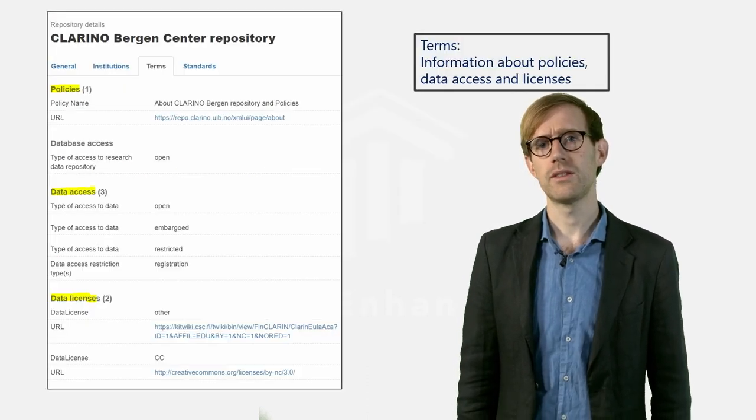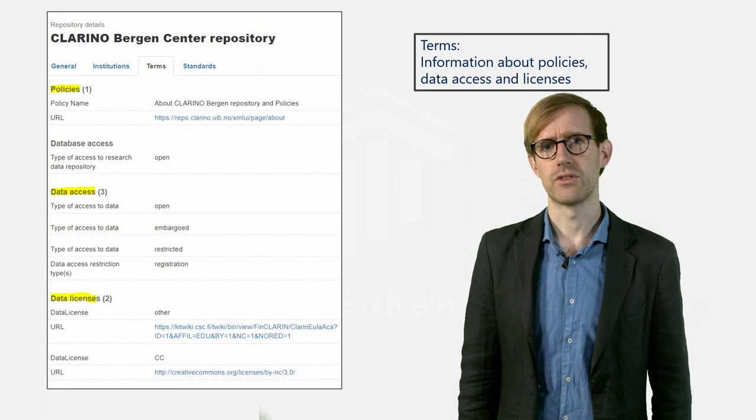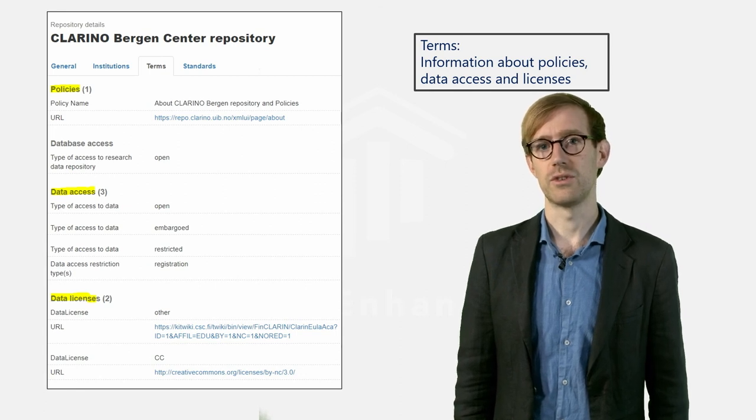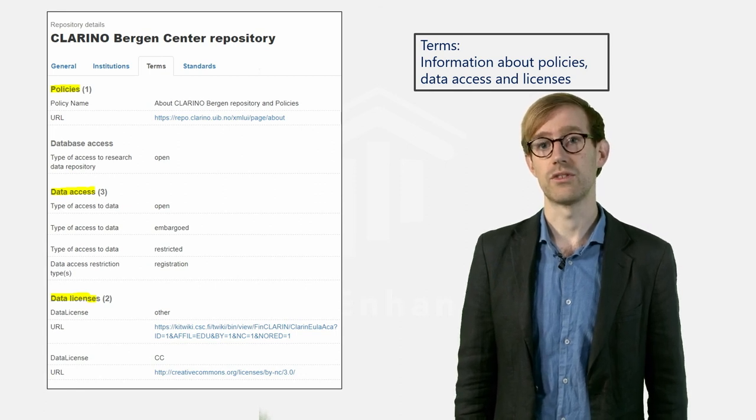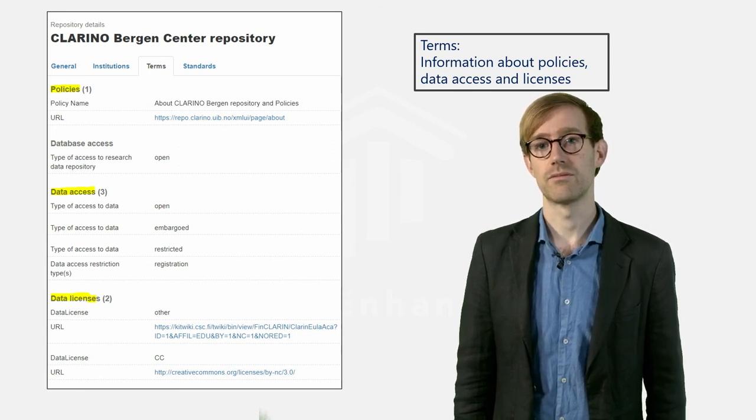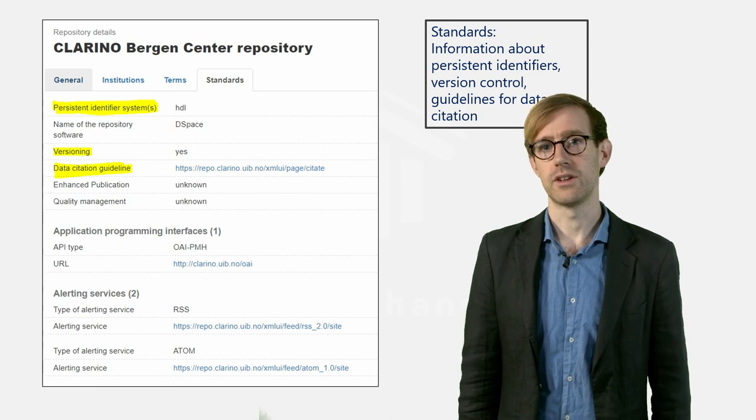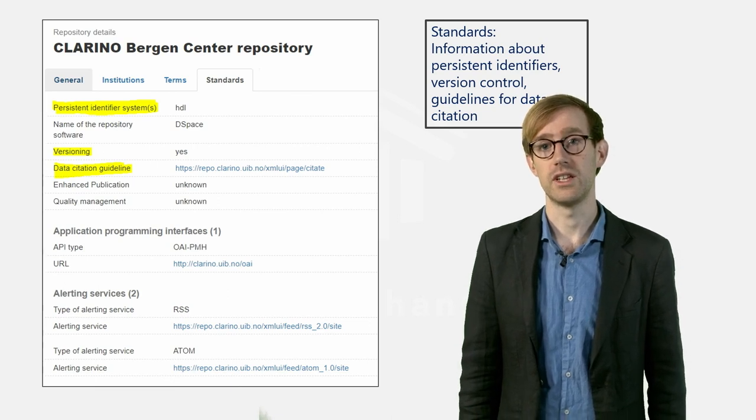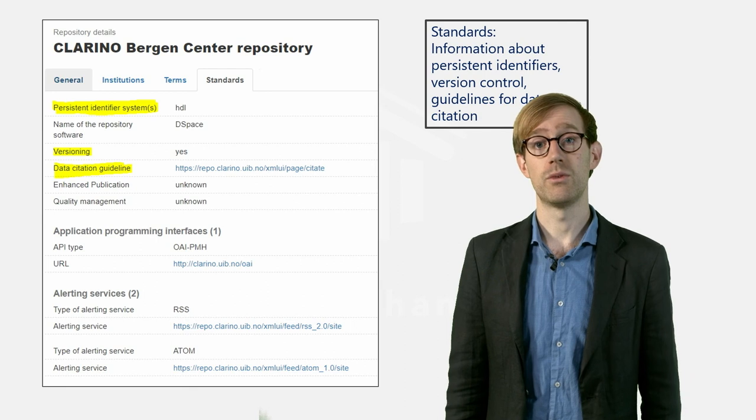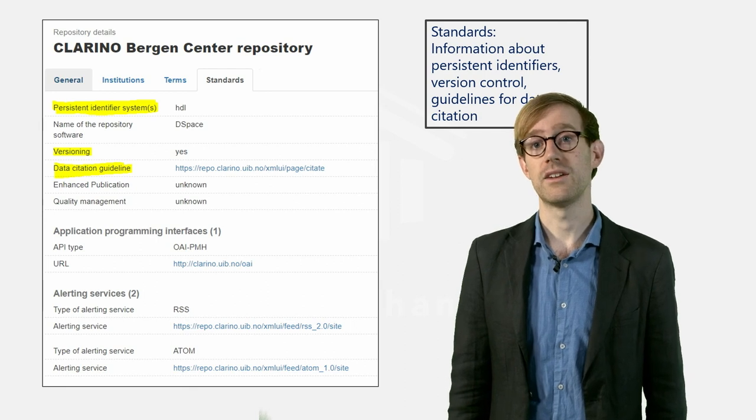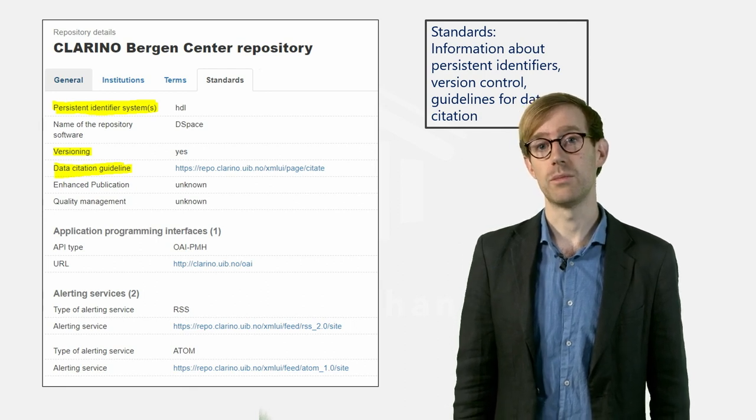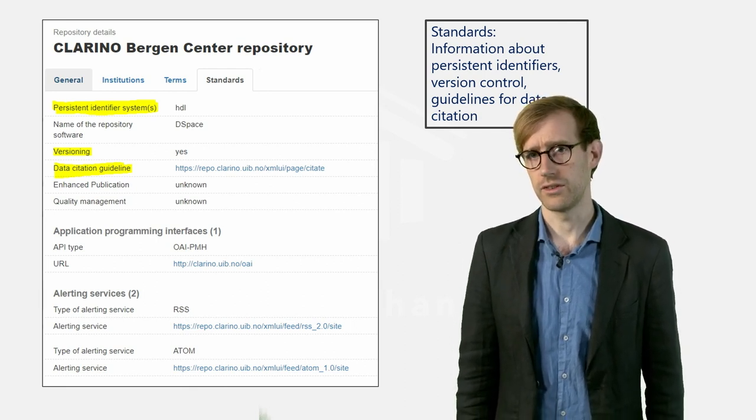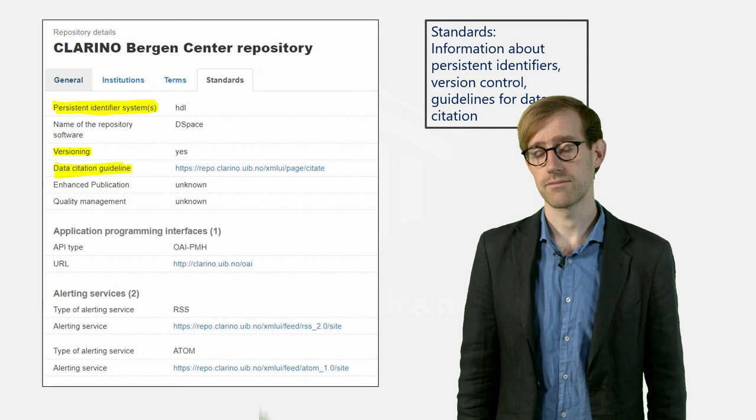If you click the name of the repository, you will find additional information regarding the repository. Here, you will find a list containing contact details, a direct link to the repository and information about the institution and the terms and standards used.